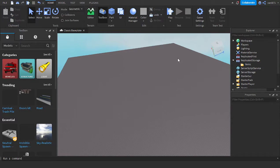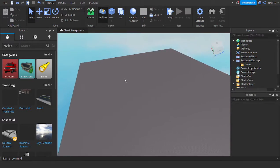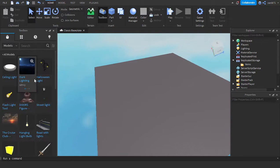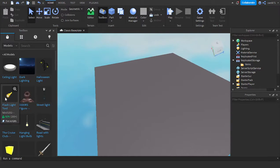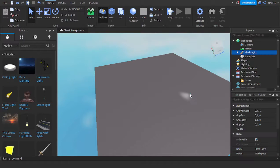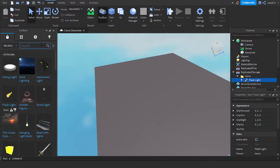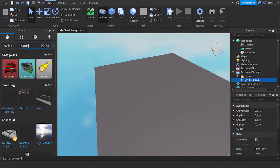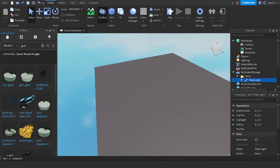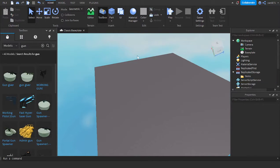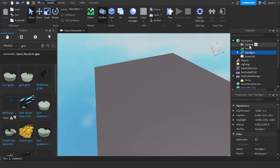After you have that folder named, you can grab any items. I'm going to grab a flashlight, put it in there, grab a gun. Let's just grab a couple items.